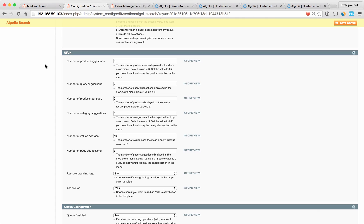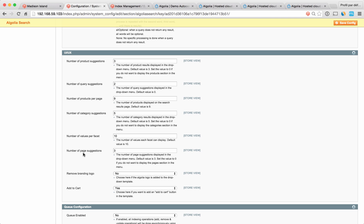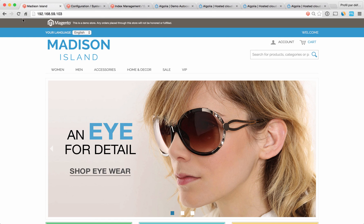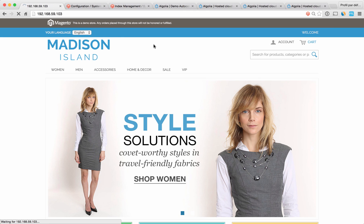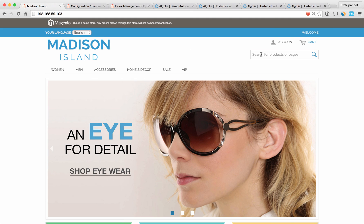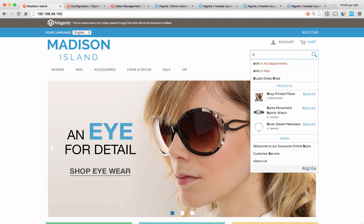Let's take a look now at the parameters you can use to configure the UI of your drop-down menu and the page of results. The first thing you can configure is the number of suggestions in the drop-down menu: number of products, queries, categories, and pages. If you want to make a section disappear, simply put zero in the field. Let's say we do not want to see categories anymore in our drop-down menu. Save the config, and if we refresh the page, you don't see any category anymore here.